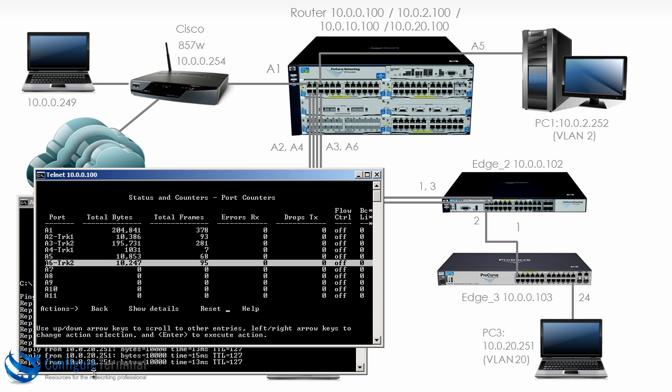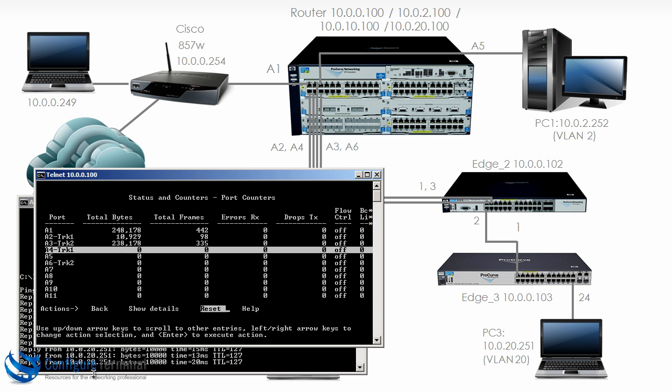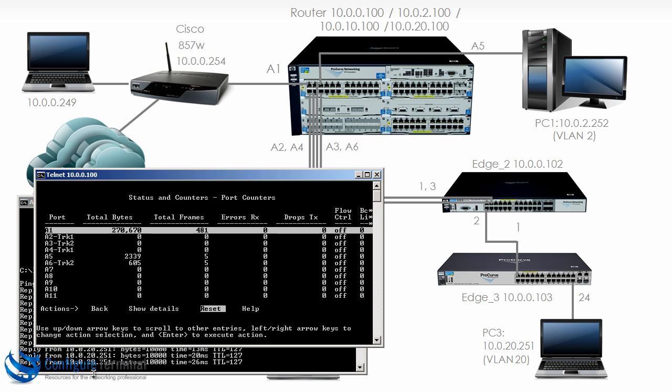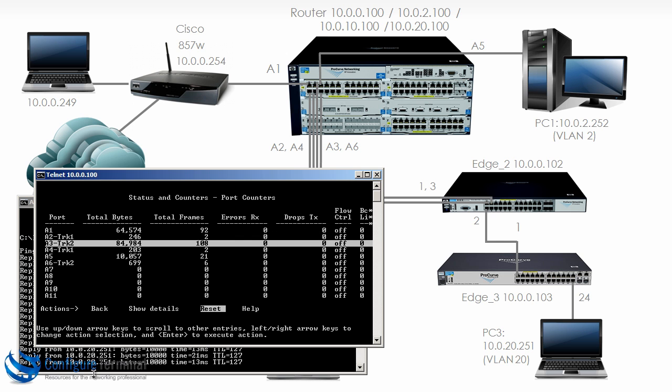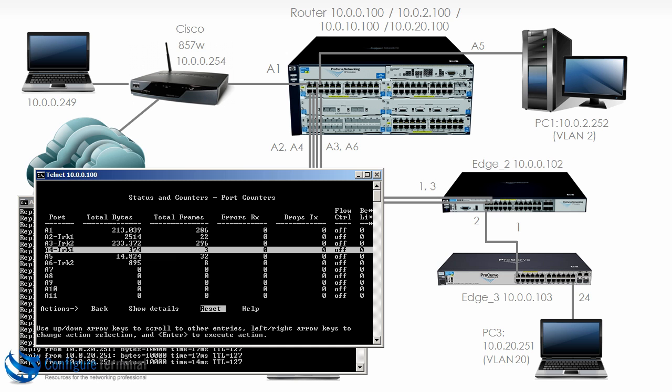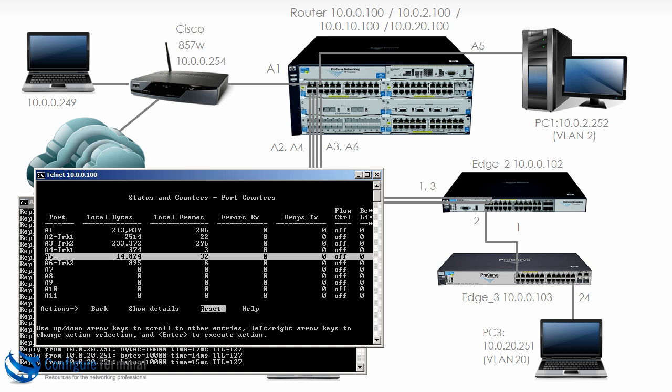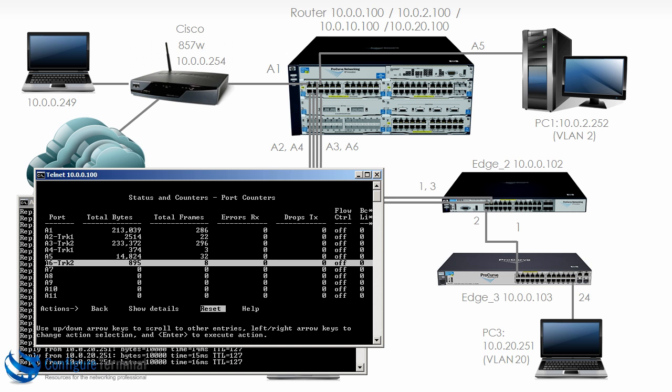So I'll reset the counters. On the 5406 traffic is going through trunk 2 and as you can see more traffic is going through port A3 then port A6.